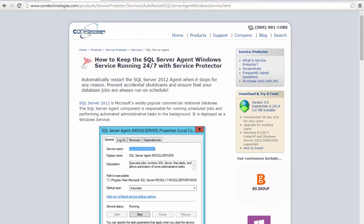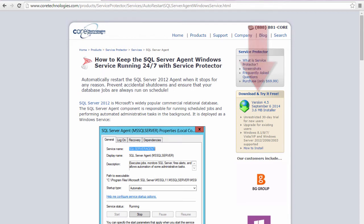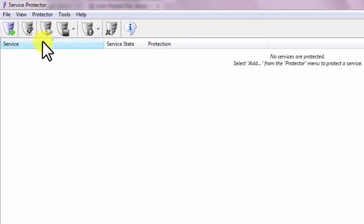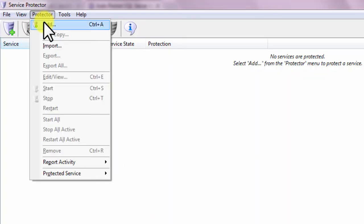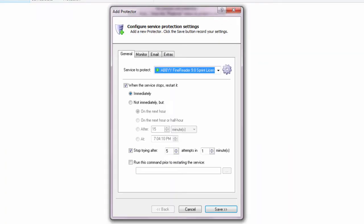First, download and install Service Protector from CoreTechnologies.com. Next, start Service Protector. Select Protector, then Add to open the Add Protector window.